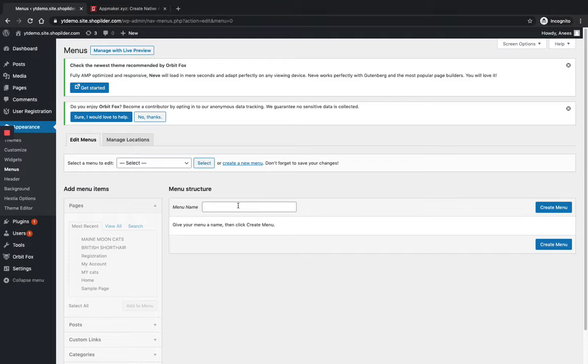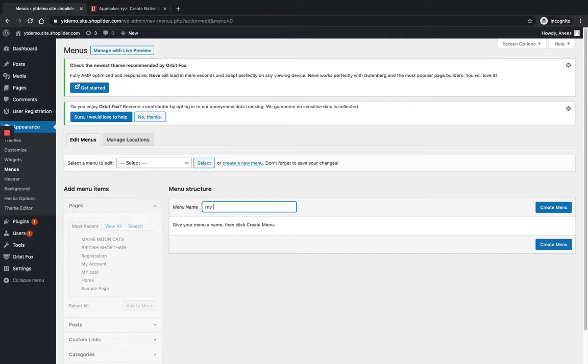But this name is not important as it can only be seen by you, so make it simpler. This is only for identifying the menu in WP admin area. So I'm just giving it 'My Menu' and just click on Create New.